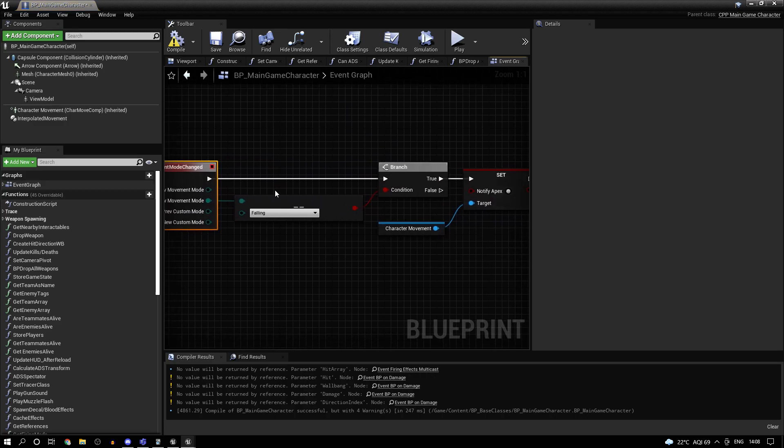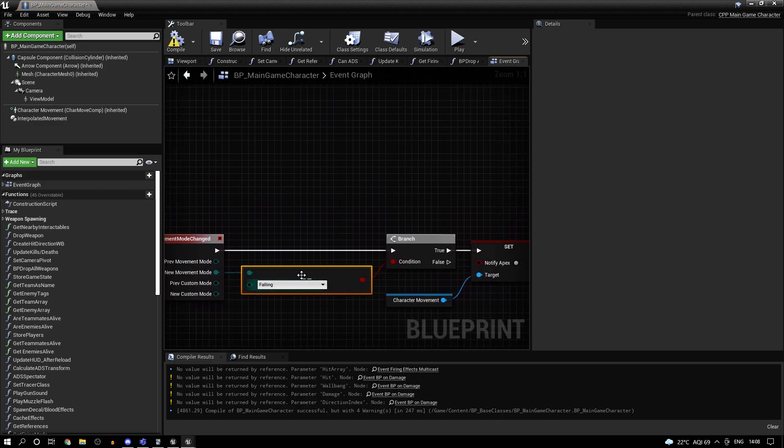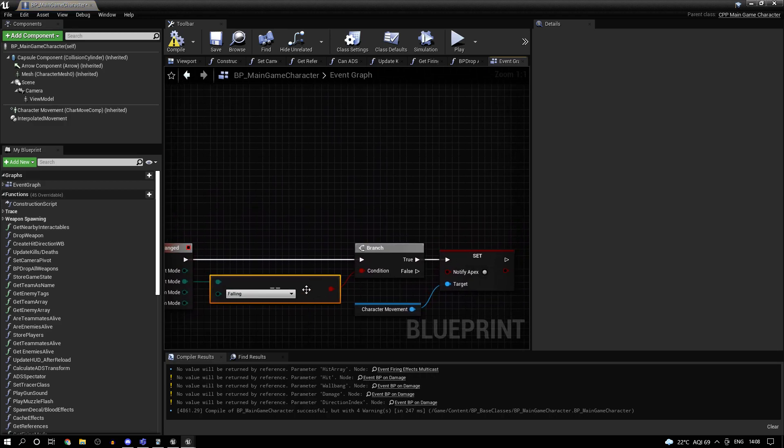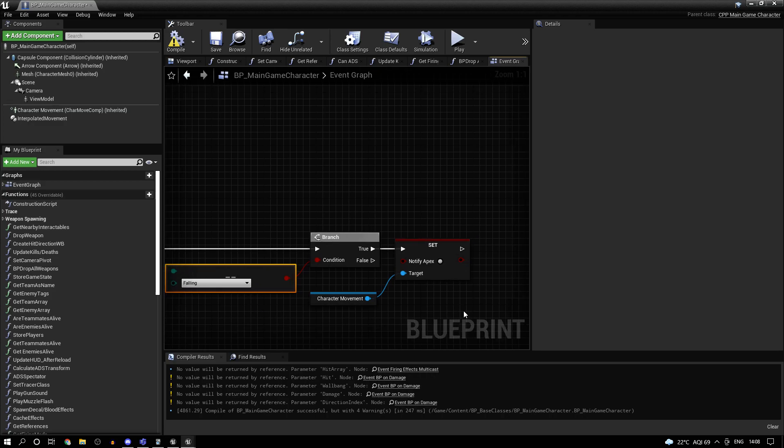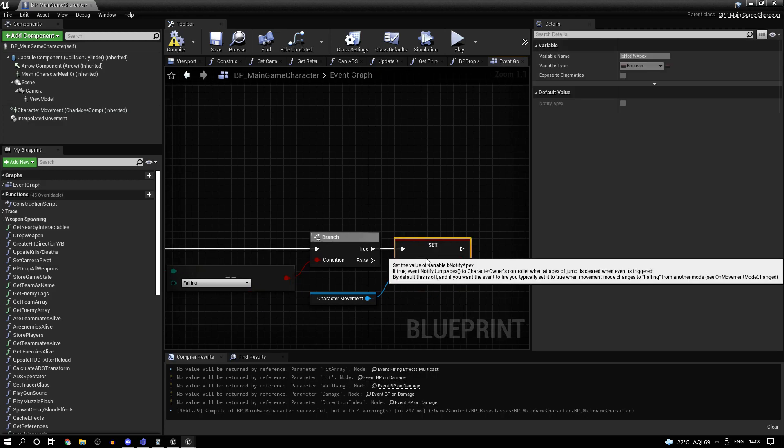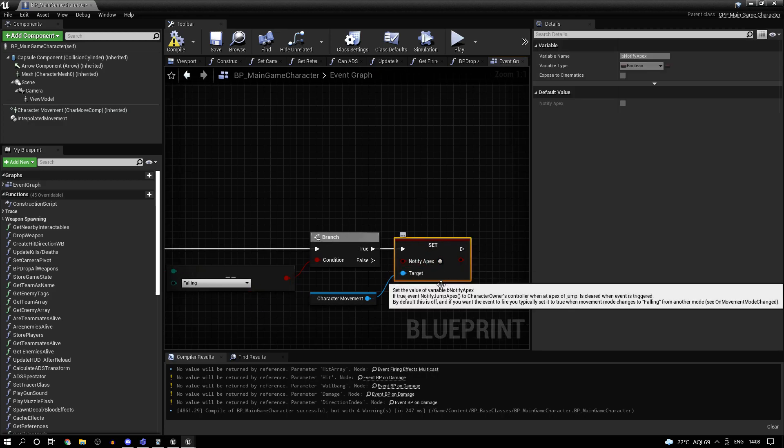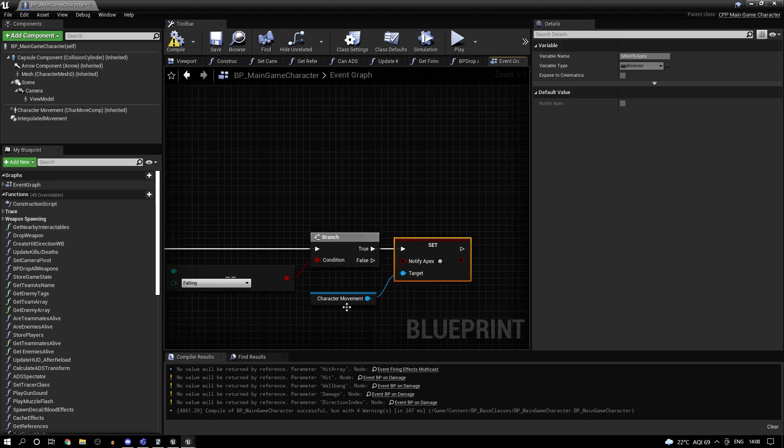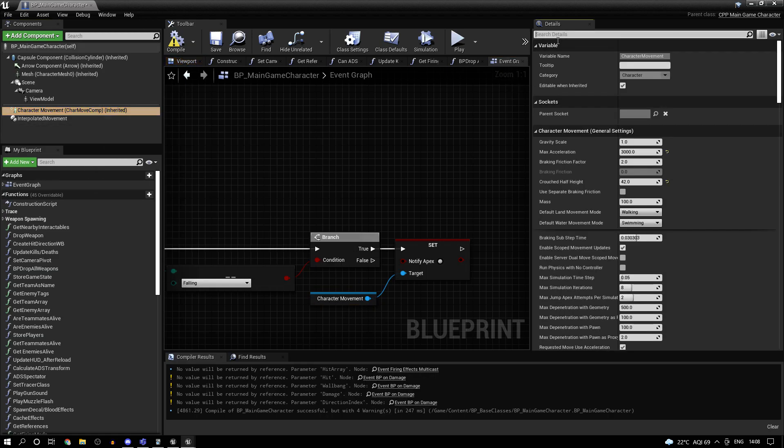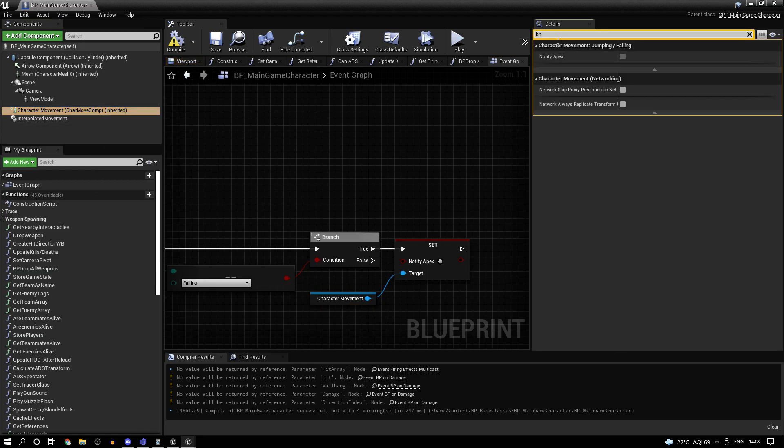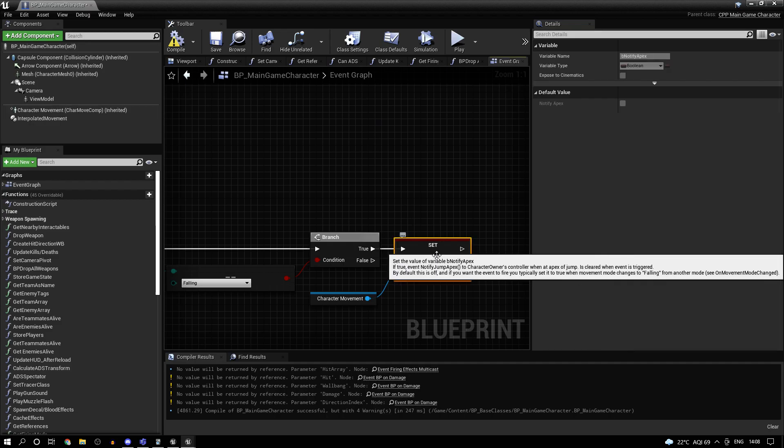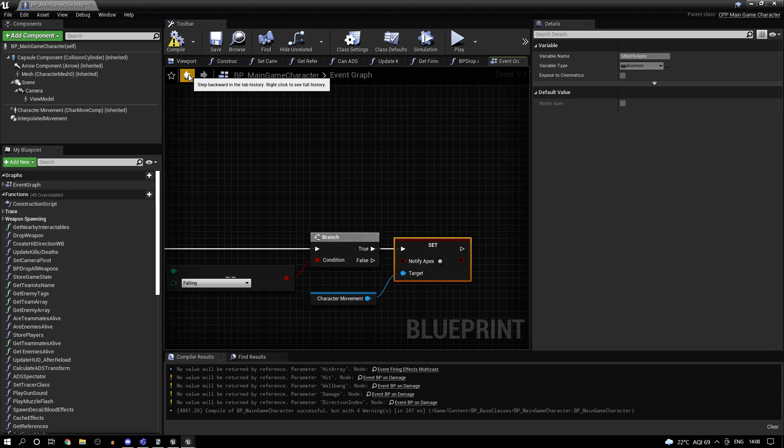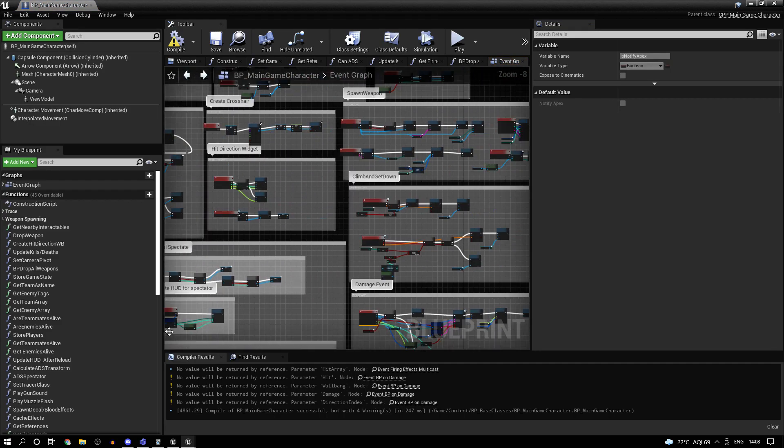And when you call that, check if it is equal to falling. And if yes, just tick this notify apex from the character movement component. Now the reason we are doing it here is because it's disabled by default. So notify apex, can't actually edit this. Can only modify this at runtime. So that's the reason we are doing it.